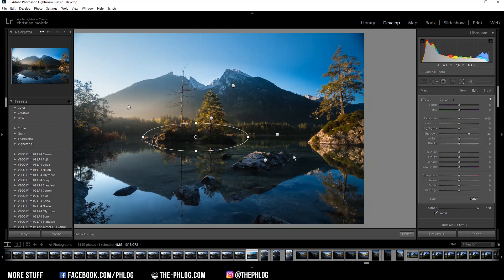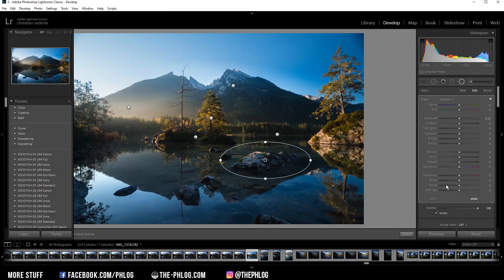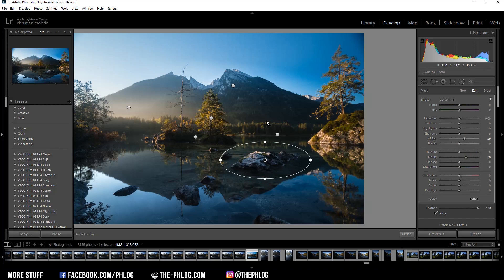Okay then I also want to work on this rock in the near foreground, and here I simply want to add some more clarity and maybe make it a bit brighter by increasing the whites.